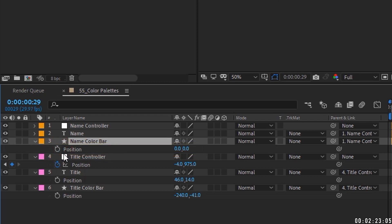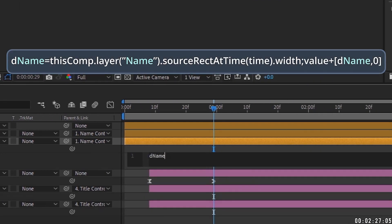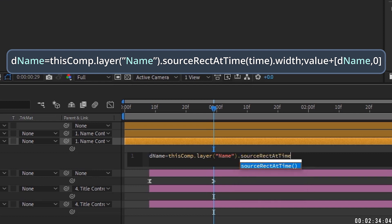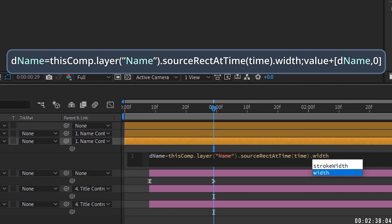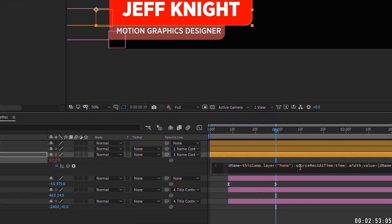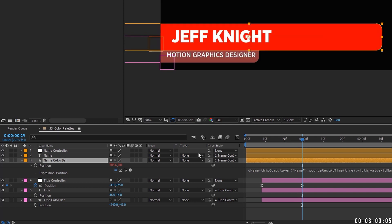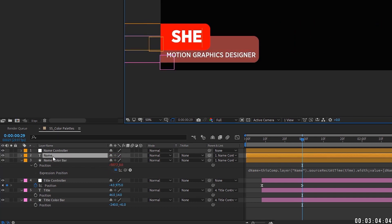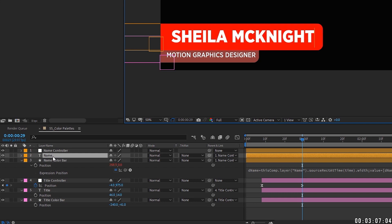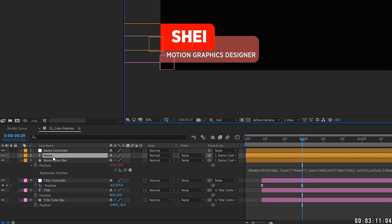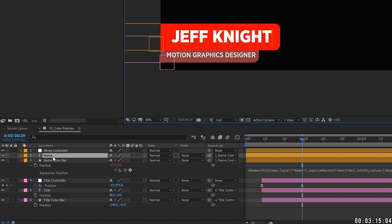Focus on the position of the name bar and Alt+click on it to add an expression. Type: `d_name = thisComp.layer(name).sourceRectAtTime(time).width; value + [d_name, 0]`. This script basically says as the name text gets longer, it's going to make the bar move more to the right. Double-click the name layer, use 'Sheila McKnight' — see how the bar moves with it. No matter what name you put in, the bar moves right based on the number of characters.